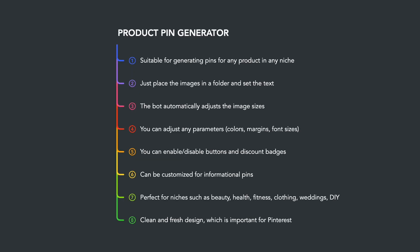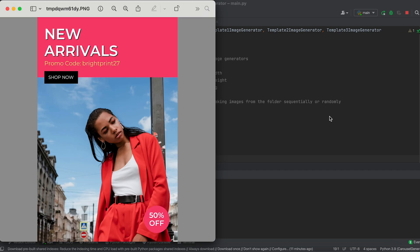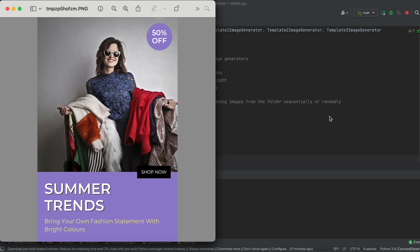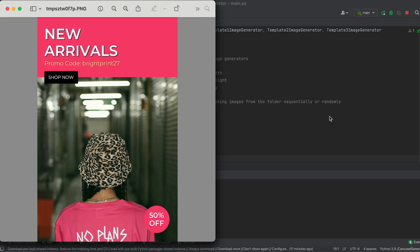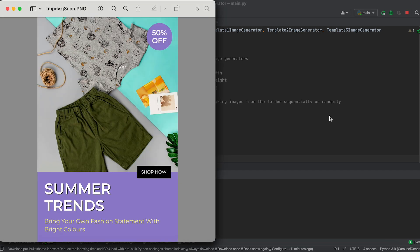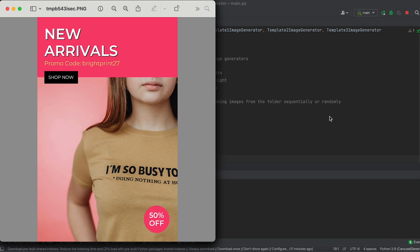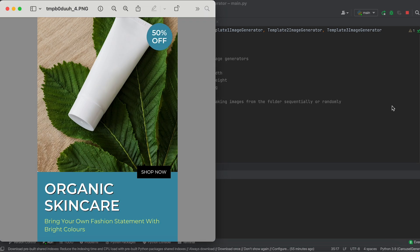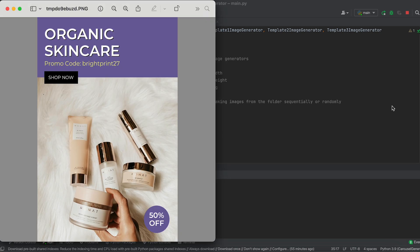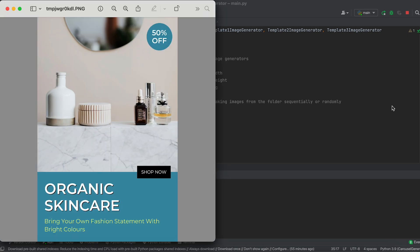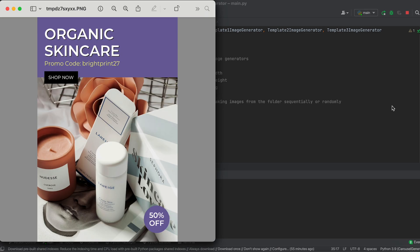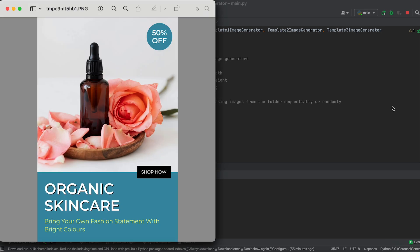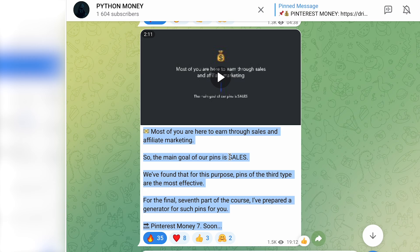Next, you'll receive the product pin generator. This bot includes three design templates and is suitable for generating pins for any product in any niche. All you need to do is place product photos in folders and set the text. The bot will automatically overlay and adjust the image sizes. You can learn more about this bot on my Telegram channel, where I discussed it in detail in this post.